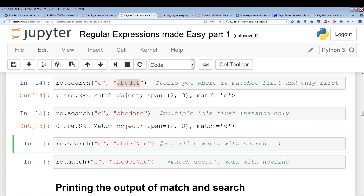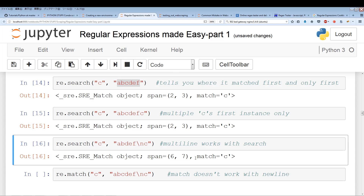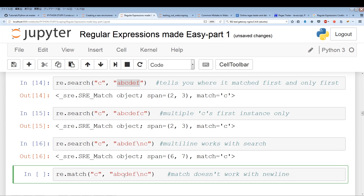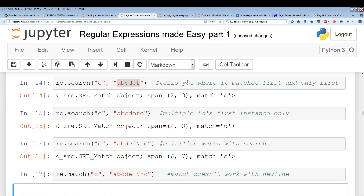re.search works with new lines as well. If the C starts after a new line, it will locate the C — it's not confined to the first line. We get a match of C at index 6 and 7. re.match, on the other hand, only looks for something at the beginning of the string. So if we have a new line and C at the beginning of a new line, it doesn't consider that the beginning of the string — it always looks for the very beginning. So despite C starting at the beginning of a new line, re.match won't find it.